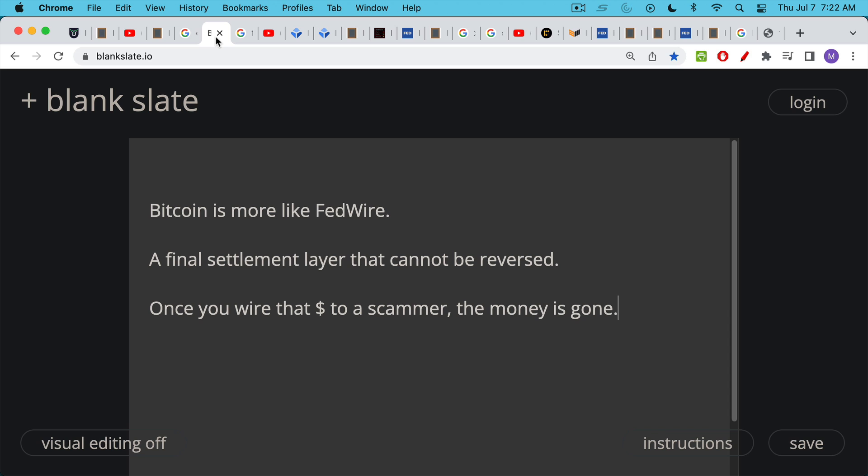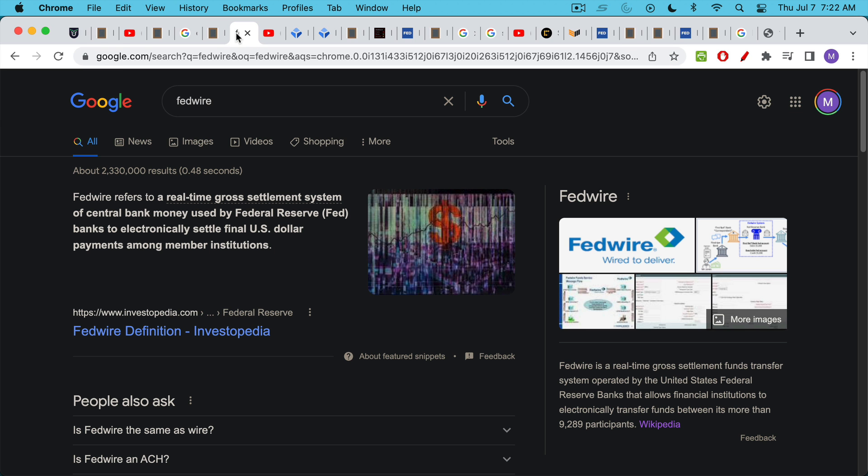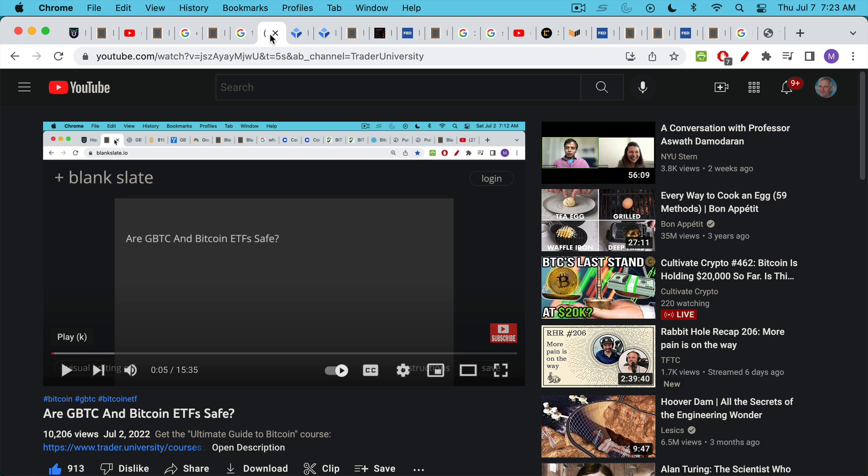Bitcoin is a lot more like something called Fedwire, which is a final settlement layer that cannot be reversed. If you've ever sent a wire to a fraudulent recipient, you know that that money is gone. Fedwire is this real-time settlement system that's used by the Federal Reserve to settle among all the member institutions. So it's basically something that happens between banks, though you can also send a wire through your bank. So this is what Bitcoin is more like. It's much more like a final, secure, irreversible settlement network.